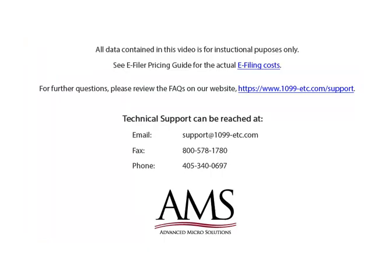For the purposes of this tutorial, the data, company and employee information is fictional and is used for demonstration purposes only. The actual e-filing costs can be found in the e-filer pricing guide.